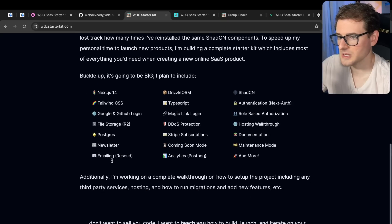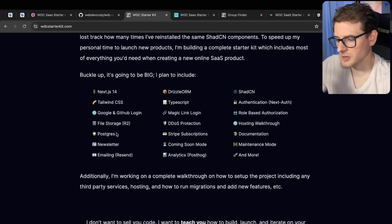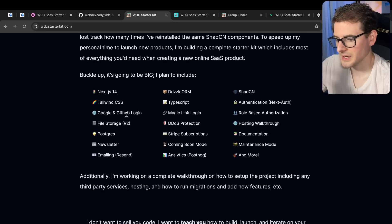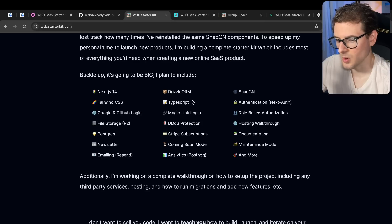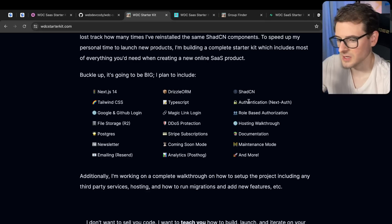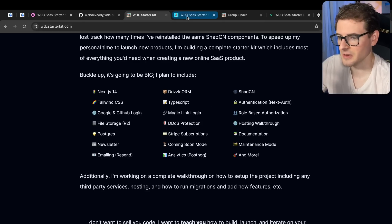Here are some of the features that are included in the starter kit. It's Next 14, we have Tailwind, we have Google and GitHub login, file storage, Postgres, Drizzle ORM, TypeScript, ShadCN, authentication, et cetera.